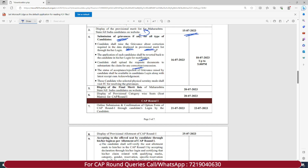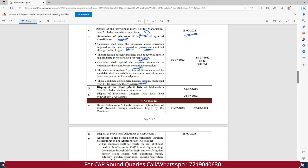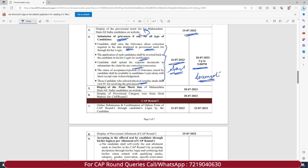Those candidates who selected physical scrutiny mode shall visit the Facilitation Center (FC) for resolving the grievances — they can't do it online. The dates for all these important events are 16th of July 2023 to 18th of July 2023 up to 5 PM. Make sure you finish all this work before the deadline. Don't keep anything for the last moment. Documents-related errors often cause application holds and prevent students from participating further.